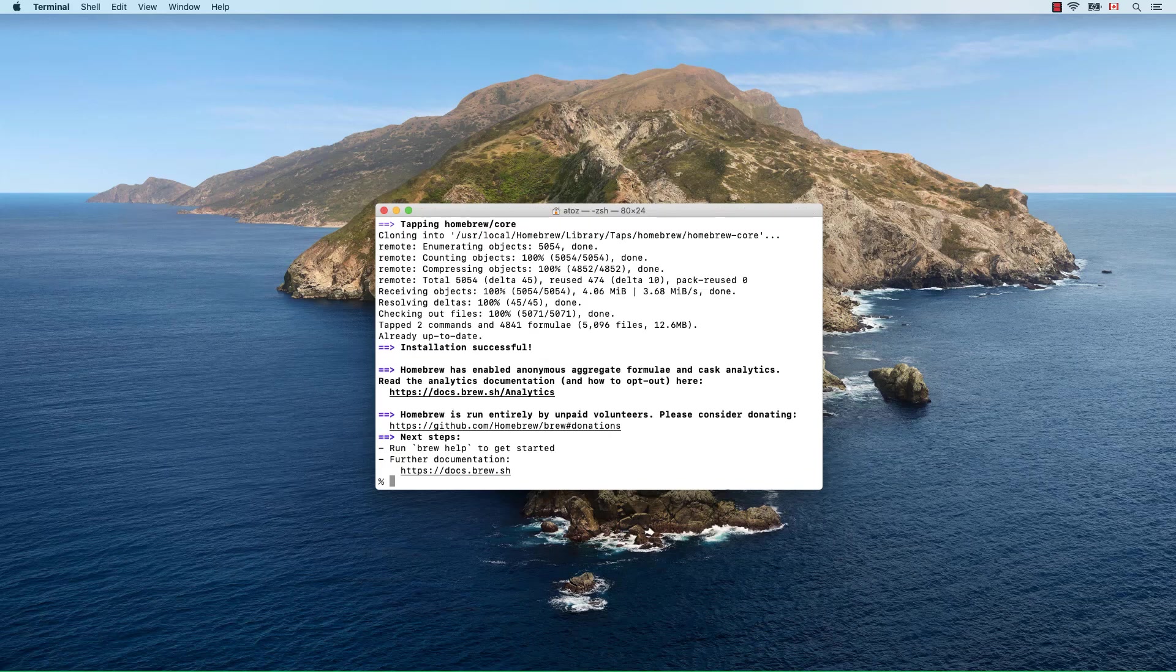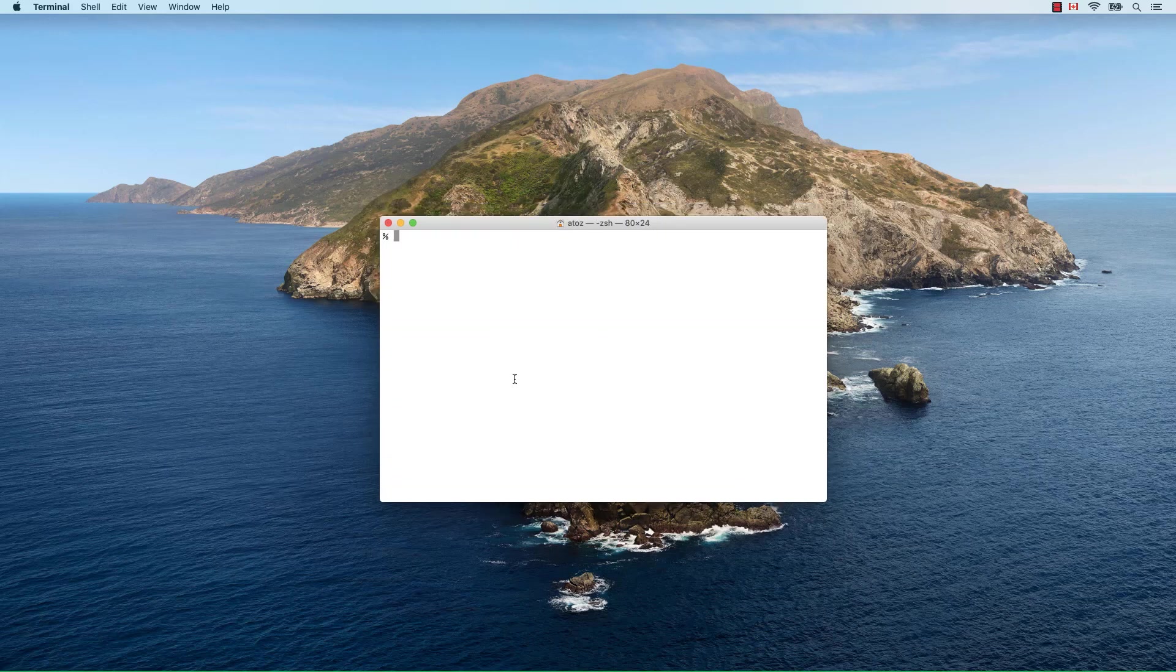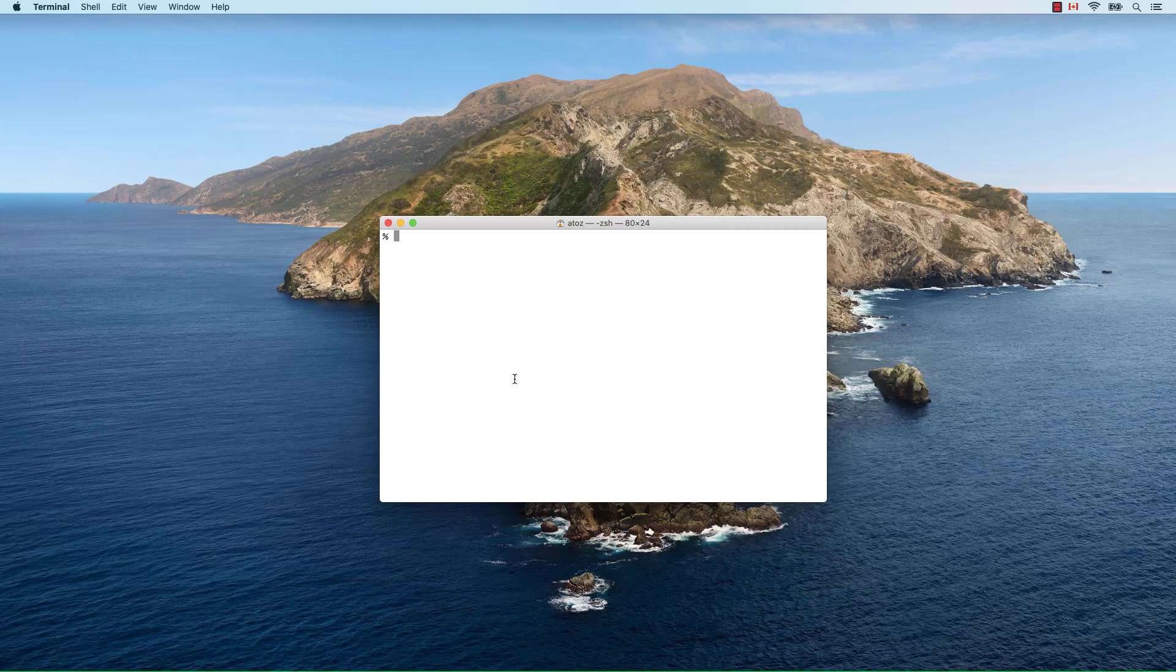At this point, you should have the command line tools and homebrew installed. If you need to update homebrew, use brew update and brew upgrade.